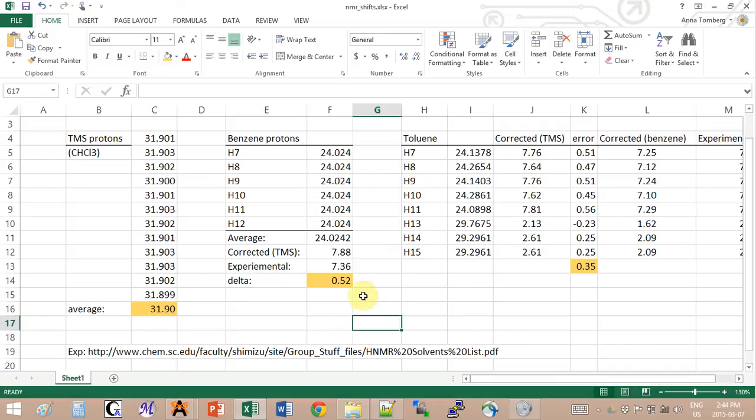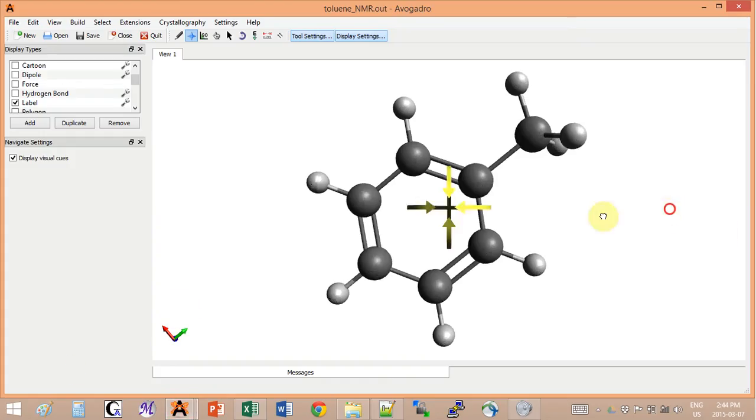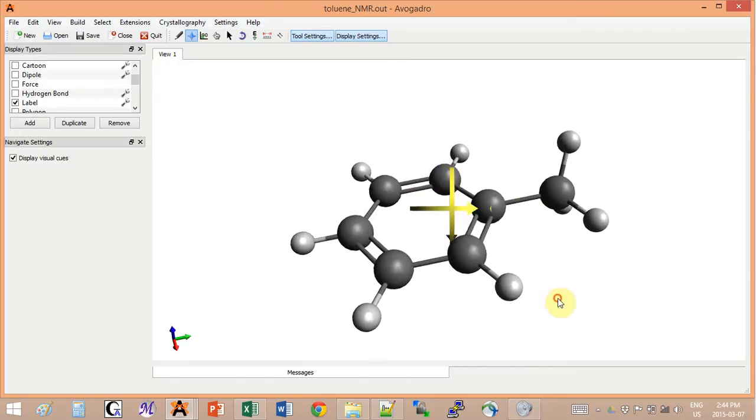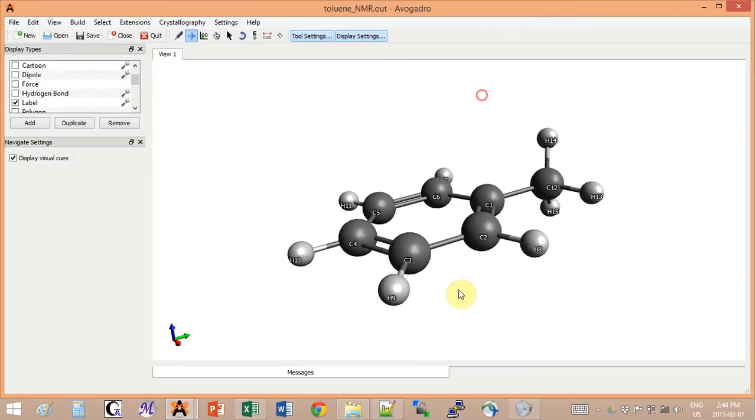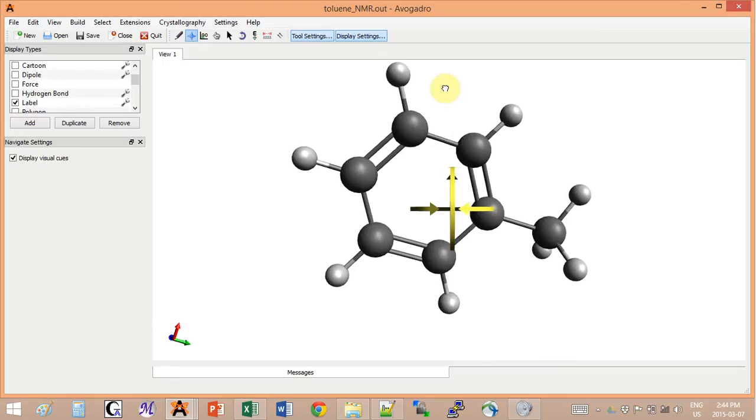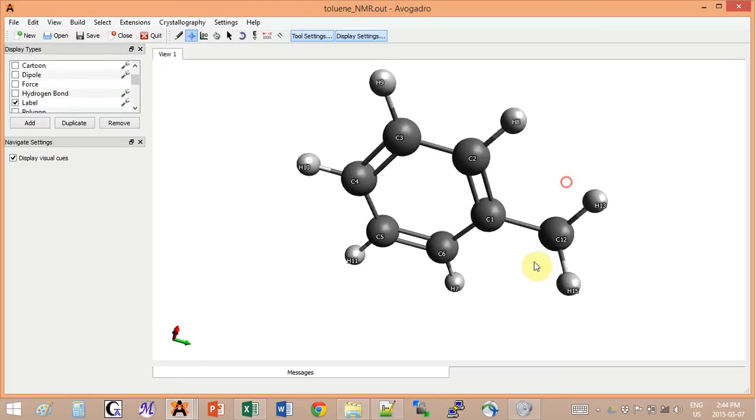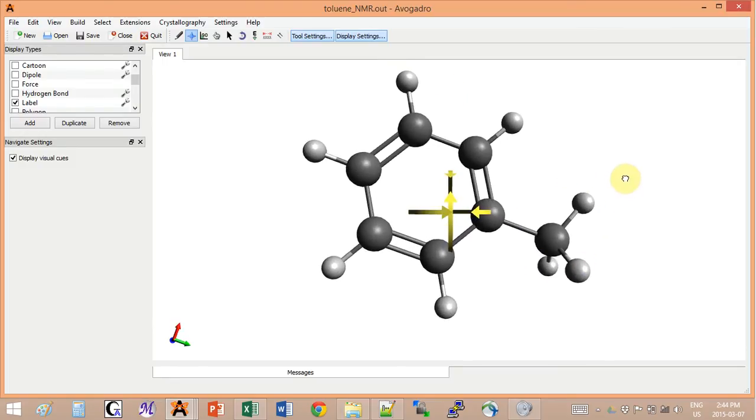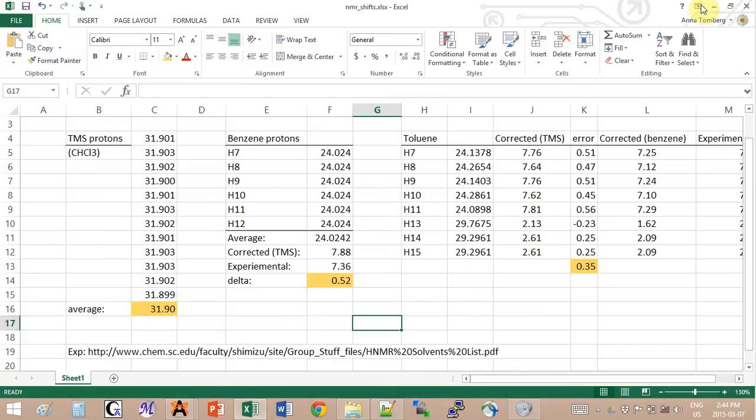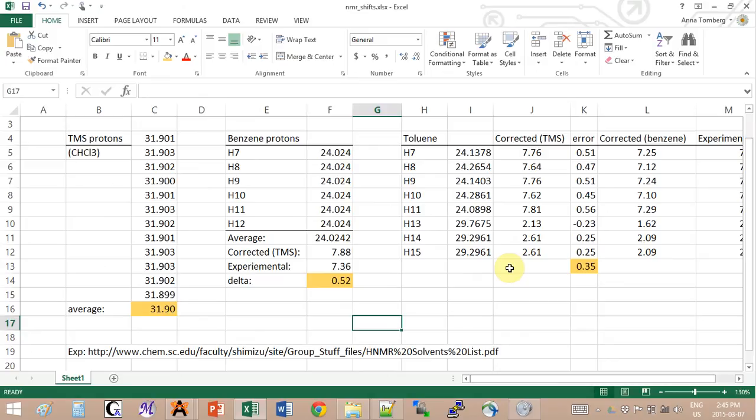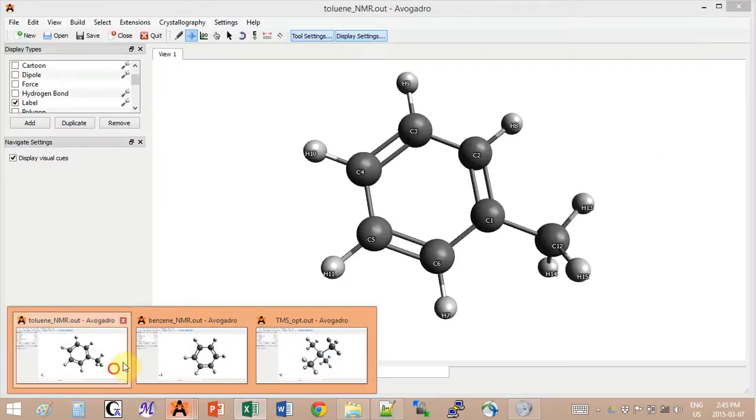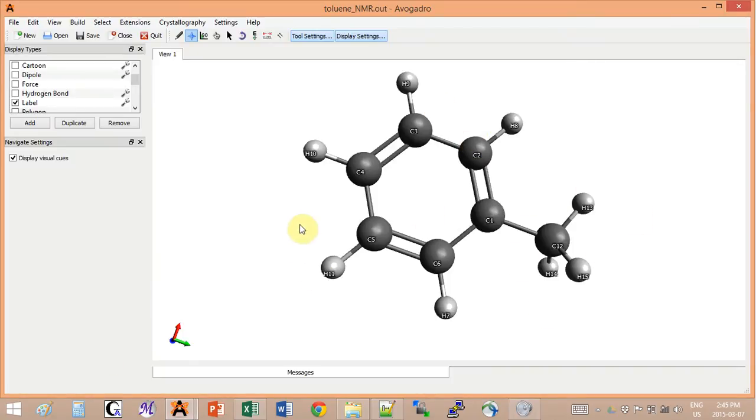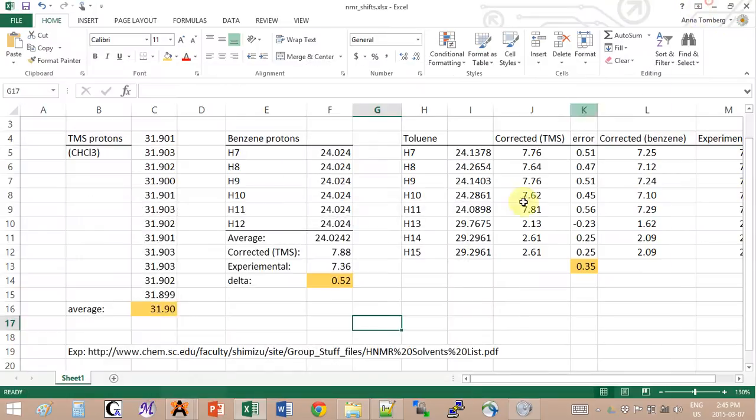But this is not bad news because benzene in this case will be used to give us better results for a different molecule, similar but different, and this is toluene. Let's pay attention to what toluene looks like - it's basically a benzene ring with a methyl on it. If we do the same NMR calculation for toluene, now we have different kinds of protons, so they will have different kinds of shifts.